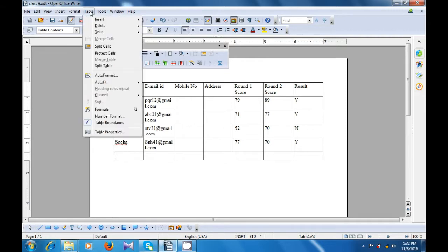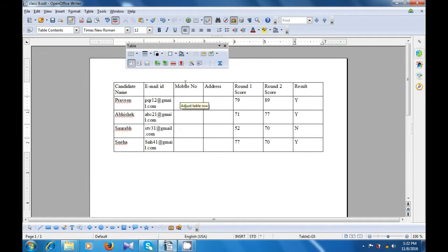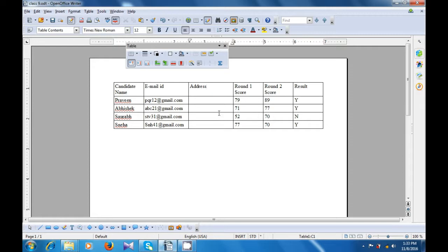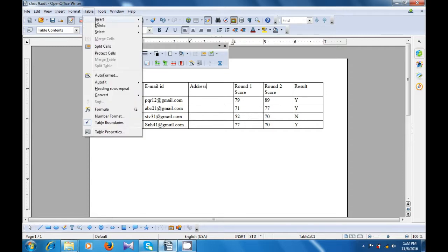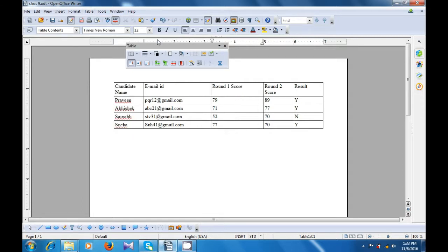Again, place the cursor where you want to delete the row. This time let us use the Table menu option. Go to delete, select the rows option, and this row also gets deleted. Once again, if you want to delete a column, place the cursor in that particular column. You can use the table toolbar or the Table menu. In the table toolbar, click on the delete column button so that this particular column gets deleted. If you want to delete the address column also, place the cursor there and use the Table menu. Click on delete and click on the columns option — the address column also gets deleted.